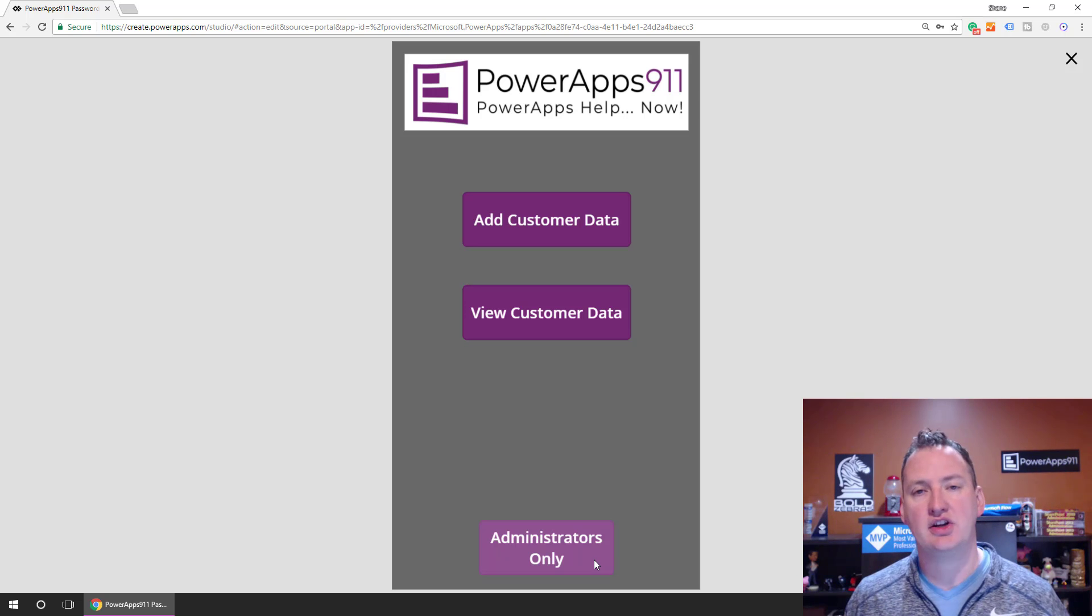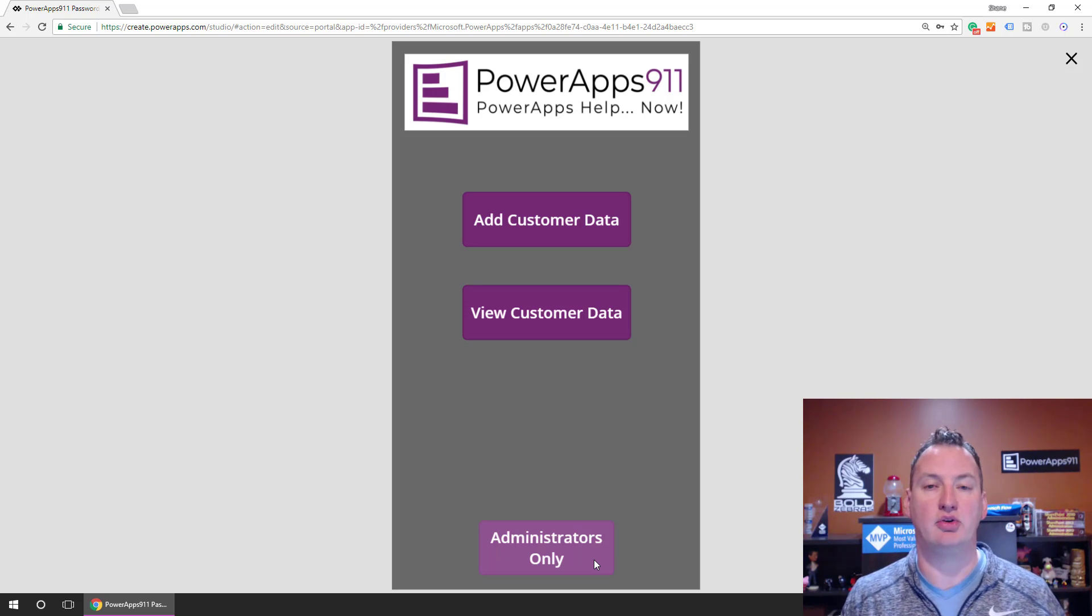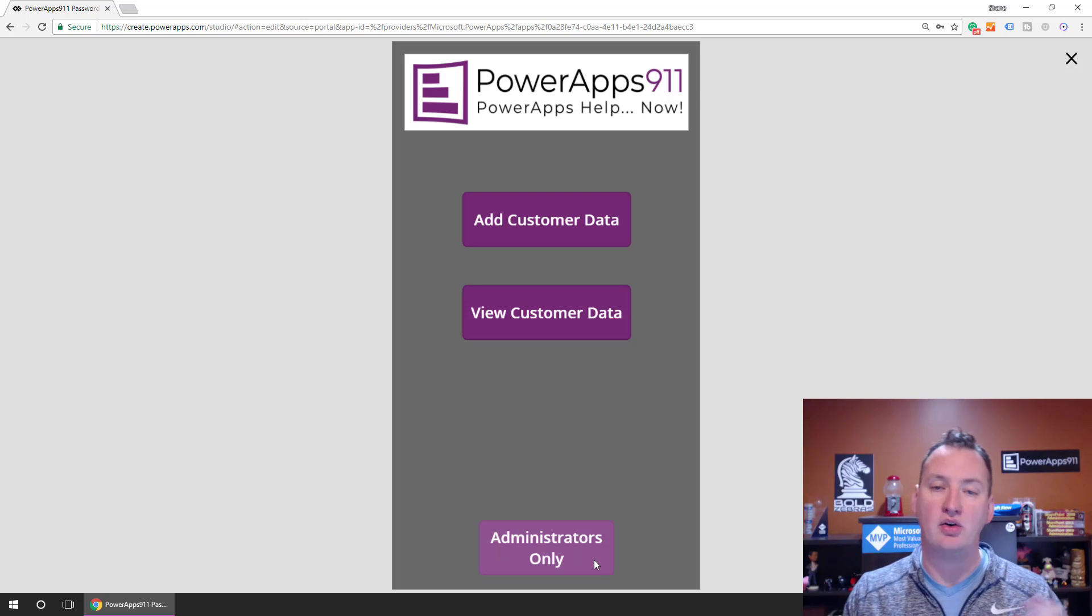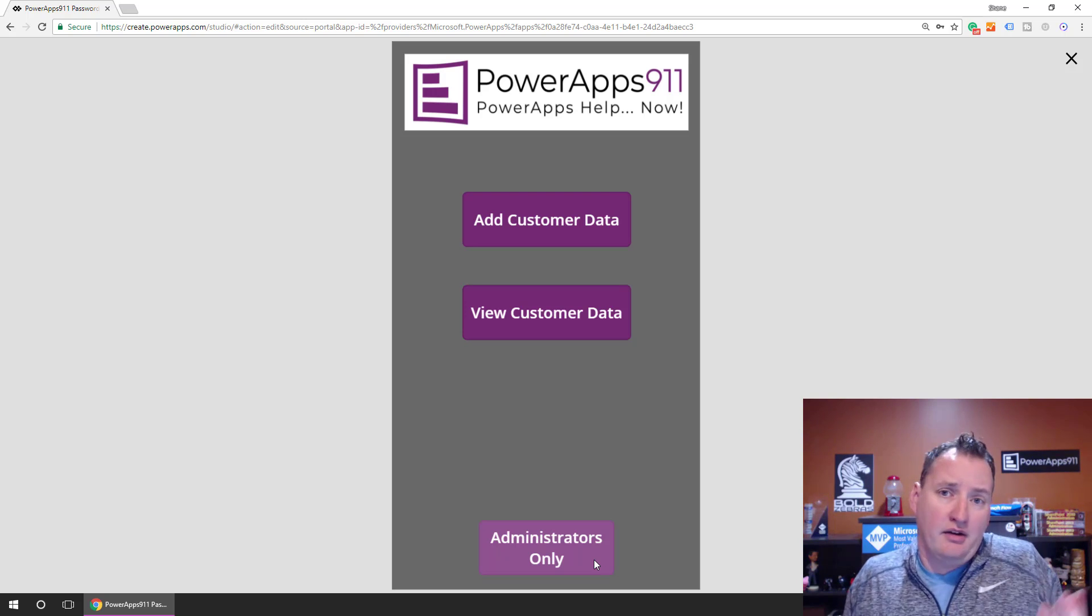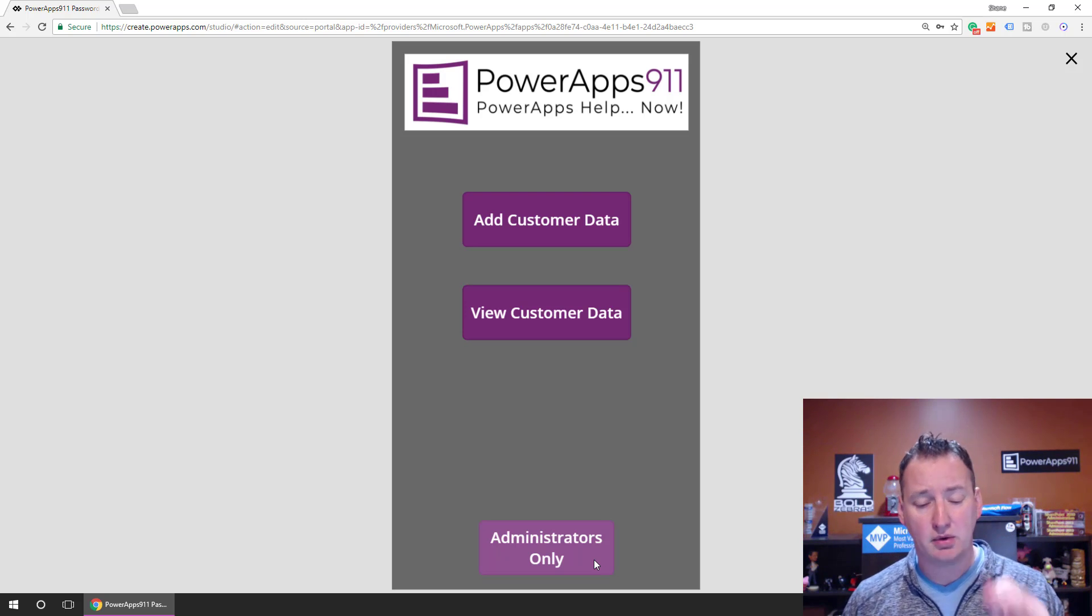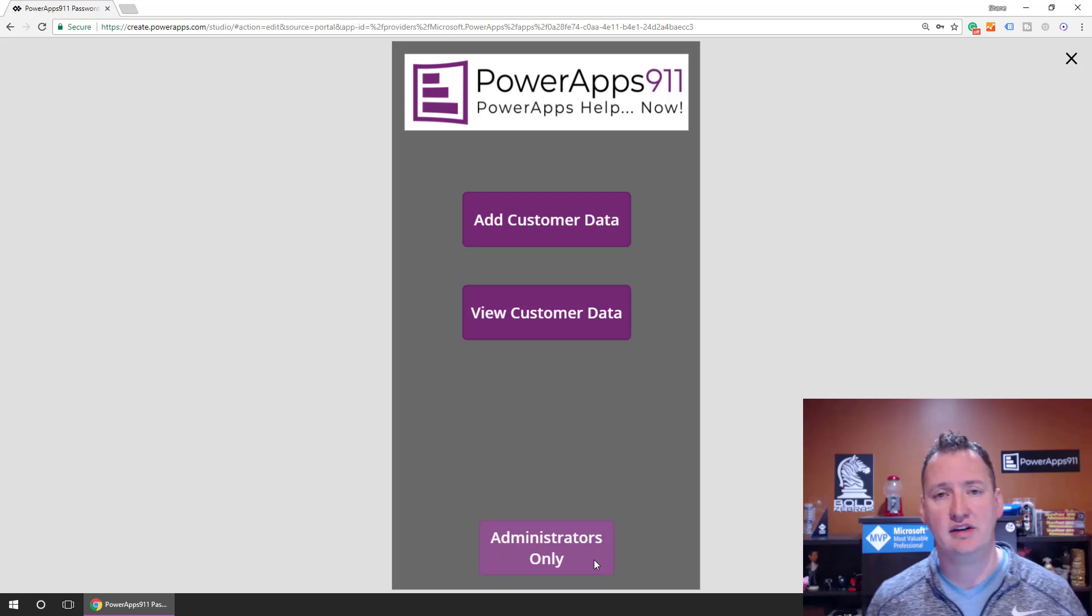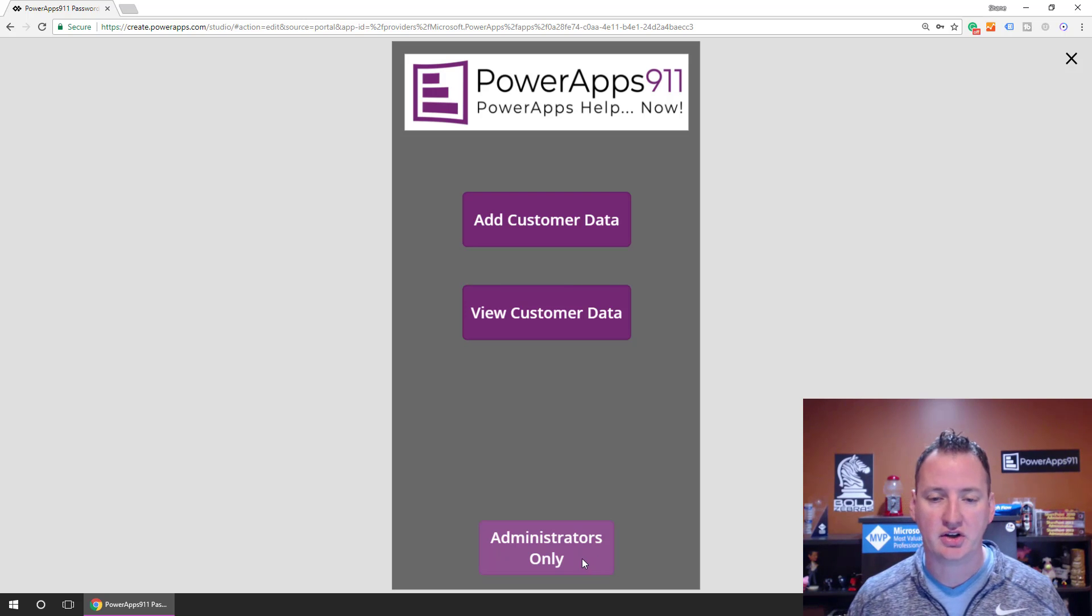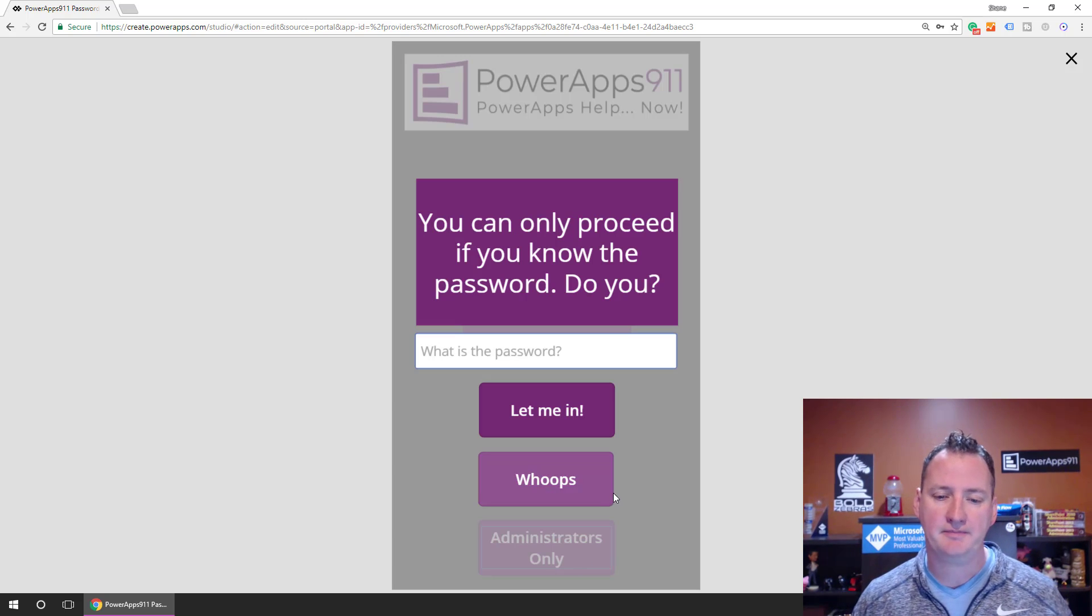And there's different ways you could do this. We could have this button only be visible if user's email was your email, a lot of different ways. But for whatever reason, people want this password screen, so we're going to make a password screen. So click on Administrator's Only.